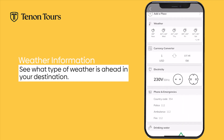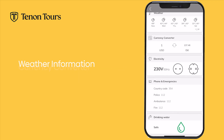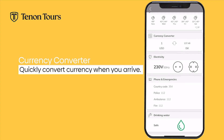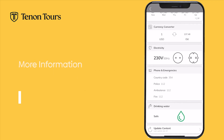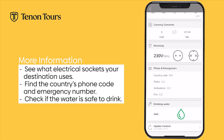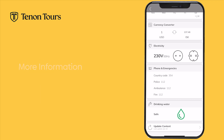You can view the weather forecast for your destination, as well as access the currency converter. Other useful features include information on which electrical adapters you will need, the country phone code, and emergency numbers. Drinking water safety levels may also be noted.